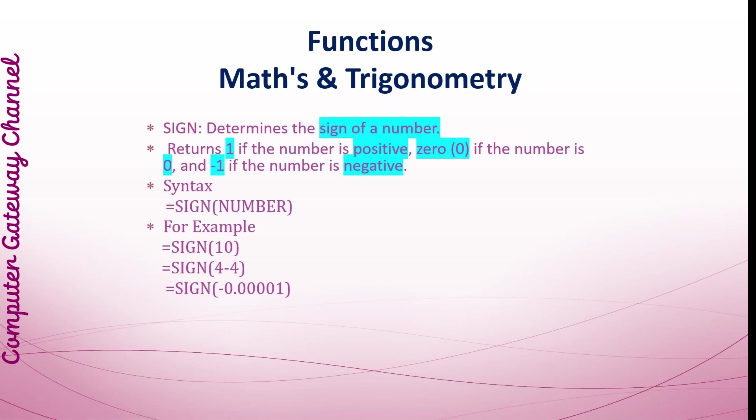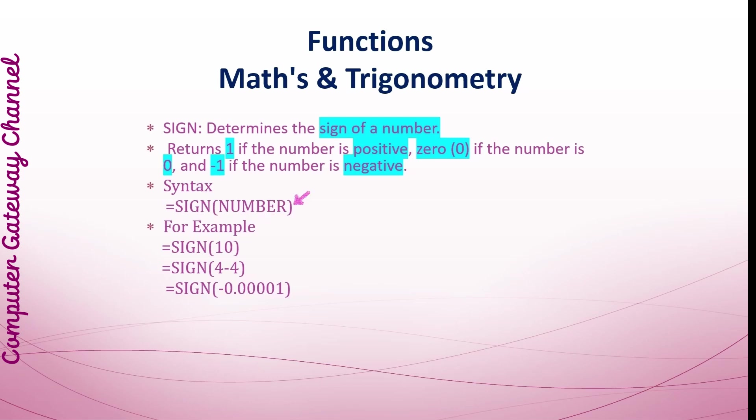SIGN: This function returns the sign of a number indicating whether it is positive, negative, or zero. This function returns 1 if the number is positive, 0 if the number is 0, and minus 1 if the number is negative. Its syntax is equals SIGN, parenthesis start, number, and parenthesis close.